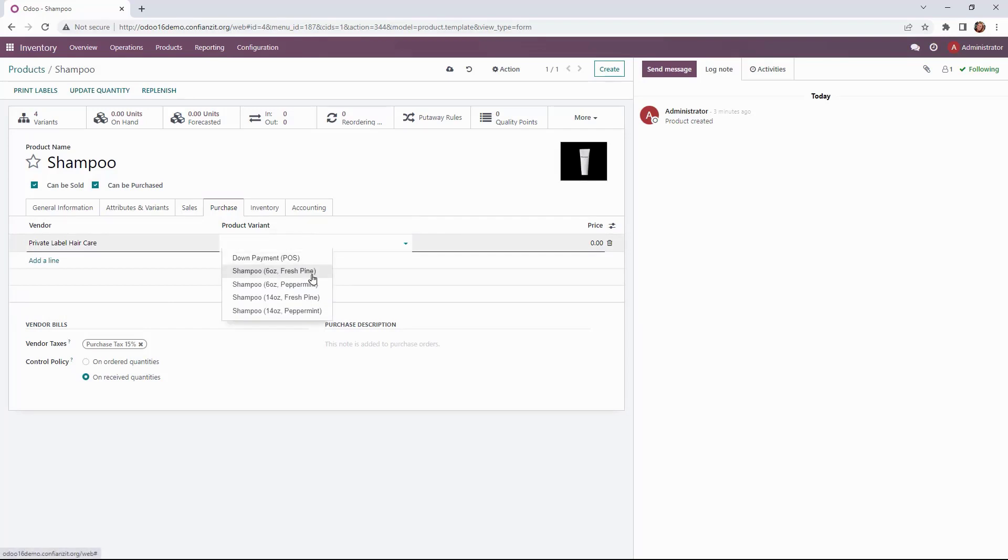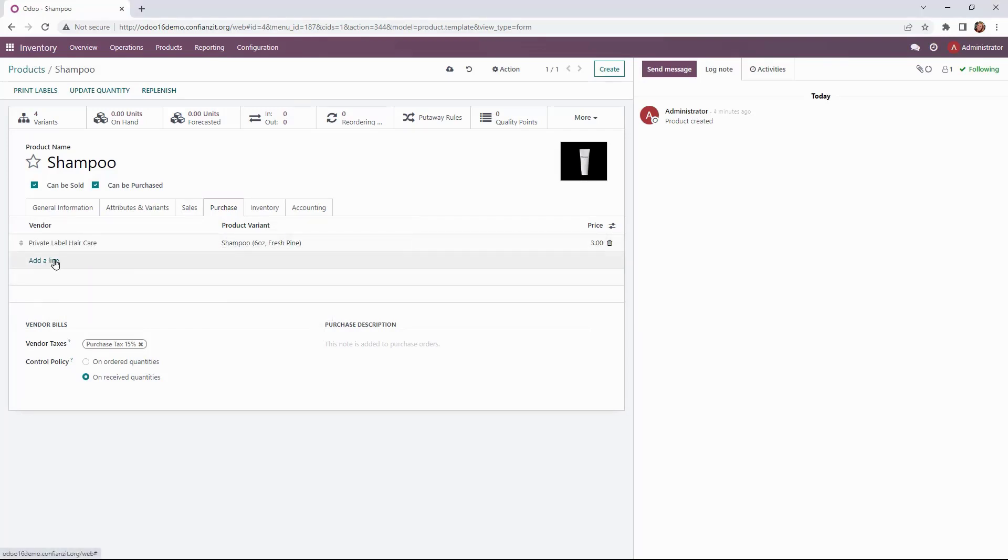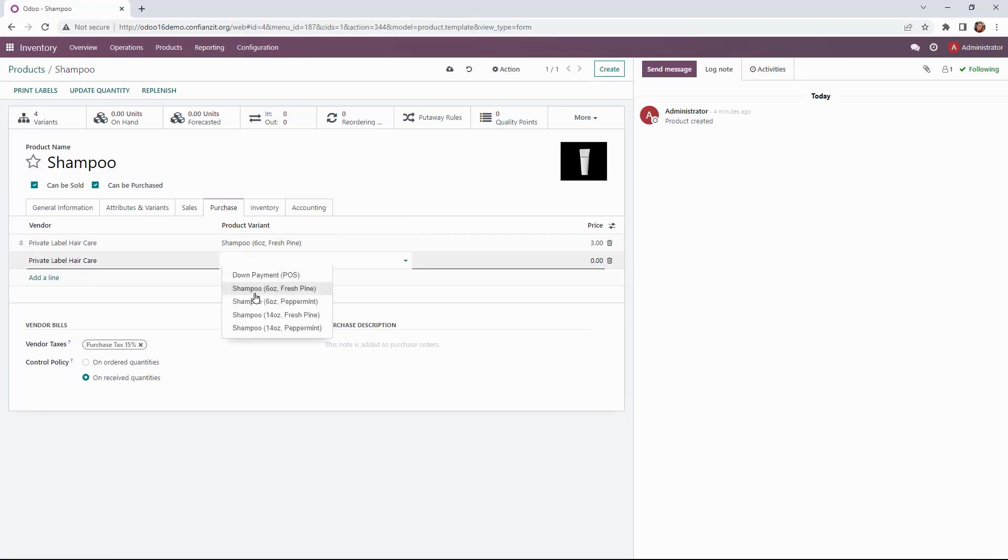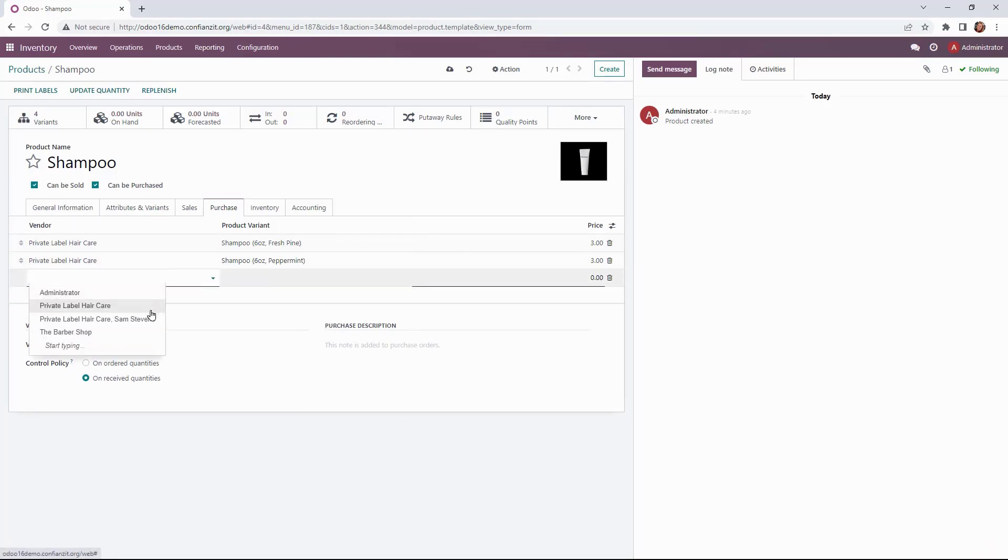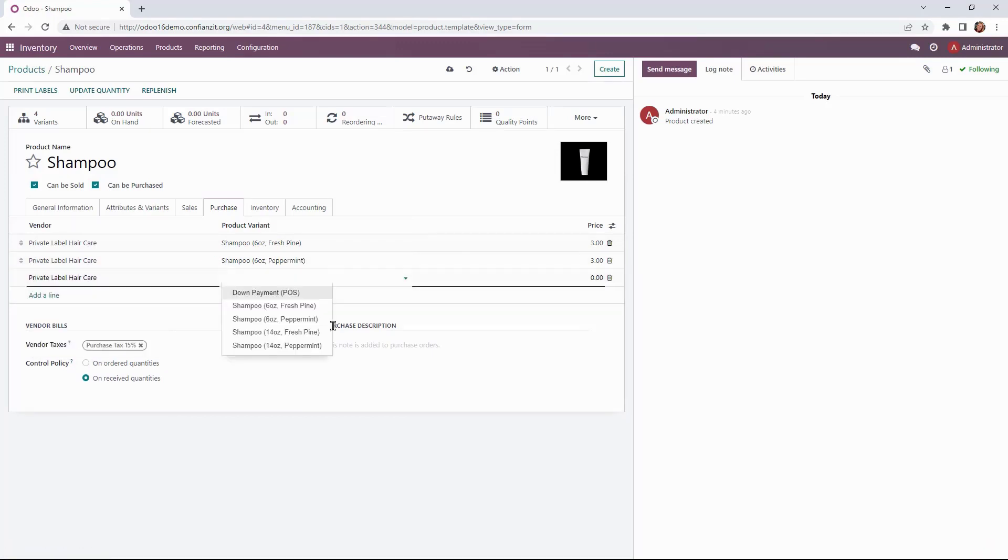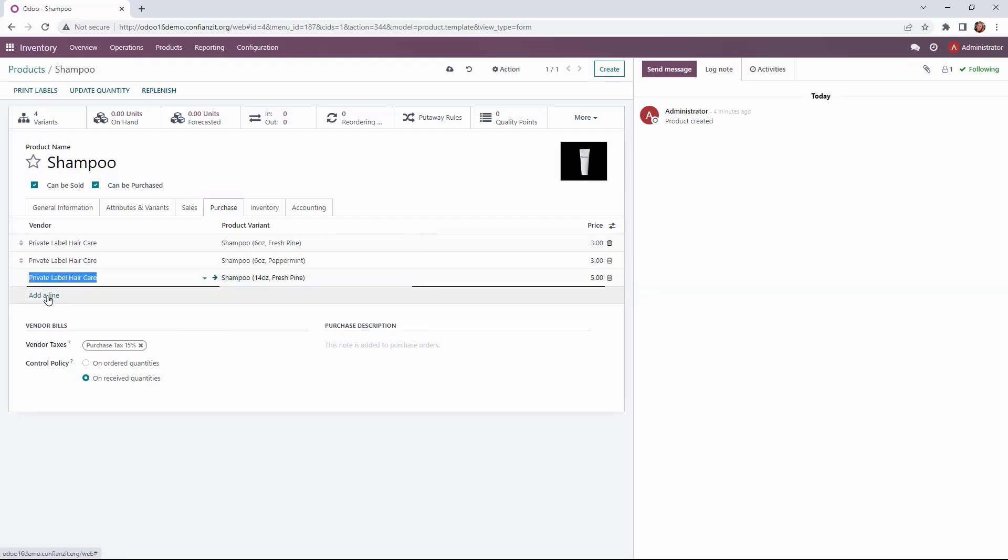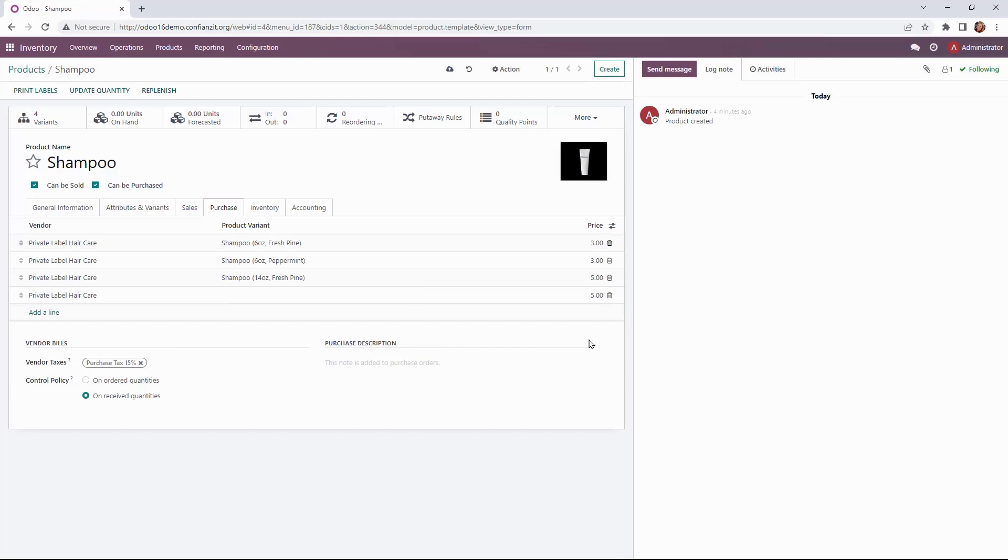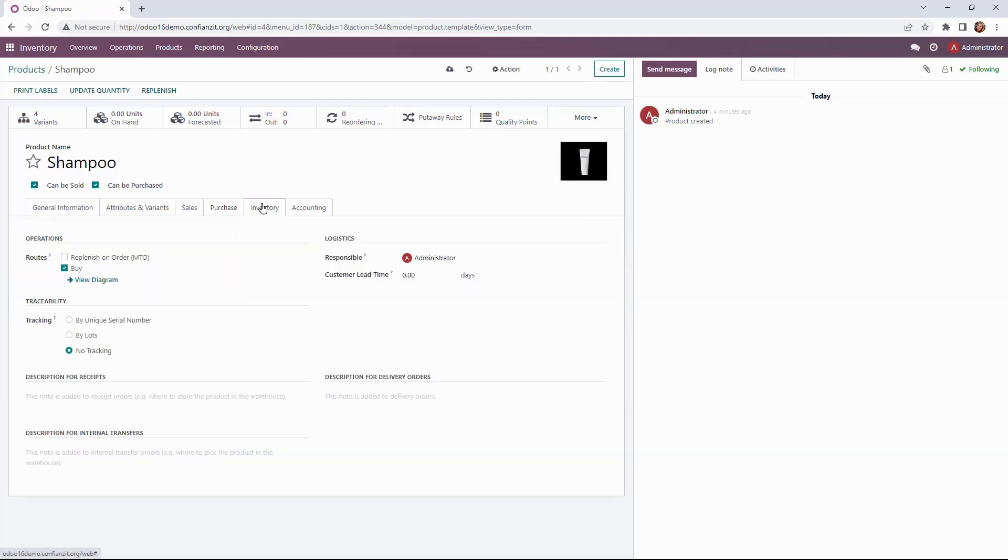So the shampoo 6 ounce fresh pine is $3. So all of our 6 ounces are $3 and then when we get to our 14 ounces we're going to change our price here which is our cost from our vendor. That looks good. Our vendor bills will be based on received quantities so we'll pay our bills when they are in our inventory.